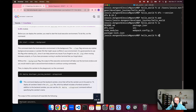Next, we're going to make sure we have a version of the local replica running by running the dfx start command with the clean and background flags. The clean flag ensures we don't have any leftover cache files from another project that might interfere with our current project. The background flag sends the output to the background so we can continue working in the same terminal window. If we wanted to see the output for logging or debugging, we could exclude the background flag, but since we're just deploying to the playground without serious debugging, we'll use it.